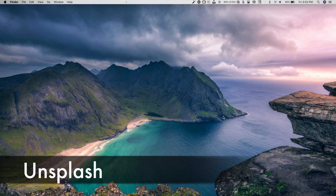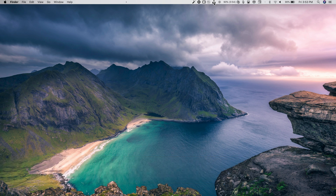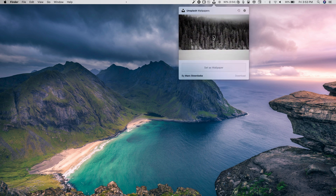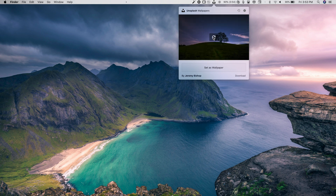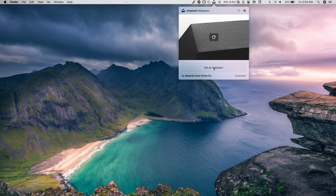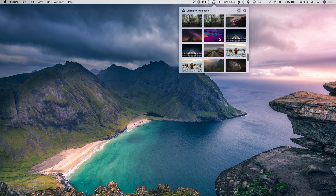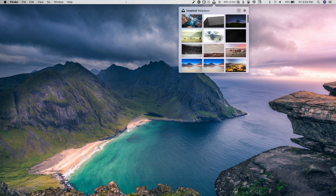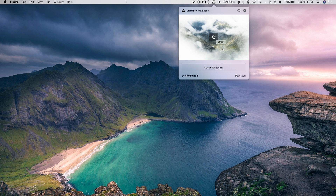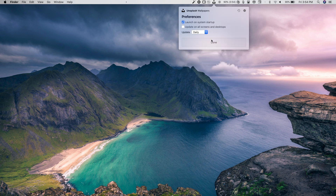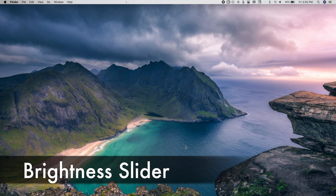One of my favorites is Unsplash — you get an Unsplash icon in the menu bar. Tap it to browse beautiful wallpapers: refresh to cycle through them, and download or set any as your wallpaper directly. There's a history tab showing all wallpapers you've browsed. In Settings you can choose to launch Unsplash on startup and automatically update all screens with new wallpapers daily or weekly.